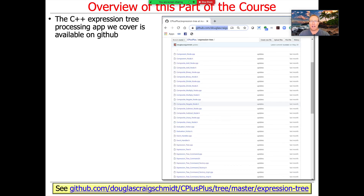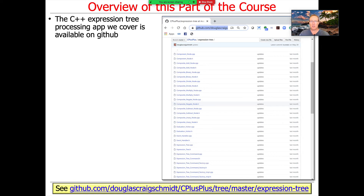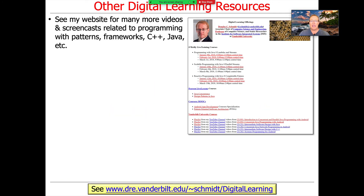The example we're going to look at is this expression tree processing app, which you can get at my GitHub repository. I've improved it quite a bit since previous versions of this course, using the latest and greatest features of STL and C++. Even though we're going to spend a number of days talking about patterns, it really only scratches the surface of this fascinating topic.